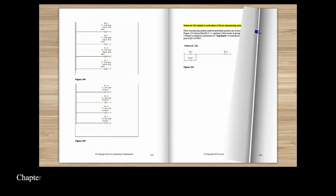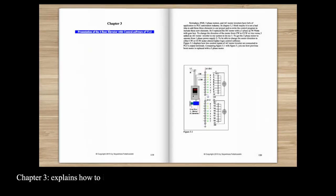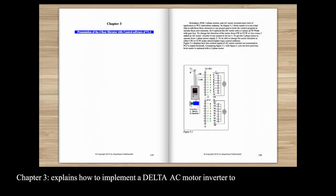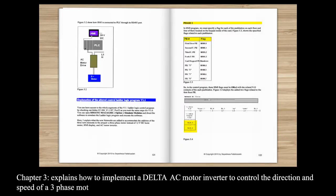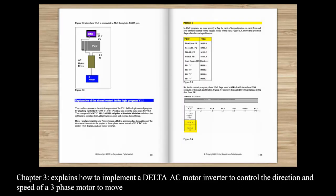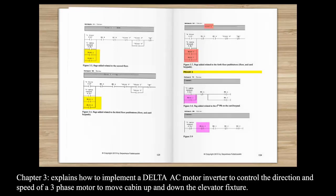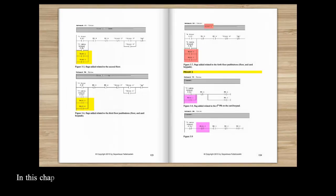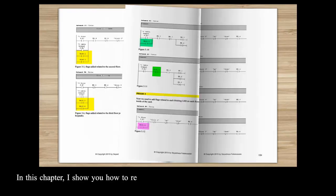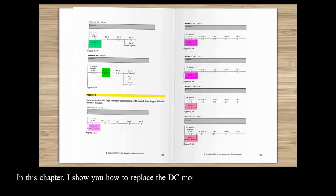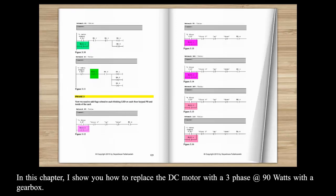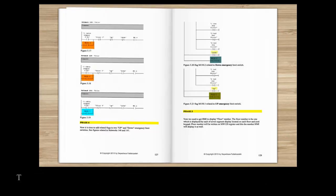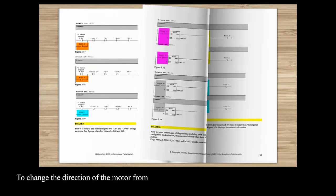Chapter 3 explains how to implement a Delta AC motor inverter to control the direction and speed of a three-phase motor to move cabin up and down the elevator fixture. In this chapter I show you how to replace the DC motor with a three-phase 90 watt motor with a gearbox to change the direction of the motor from CW to CCW or vice versa and to upgrade the ladder logic control software accordingly.